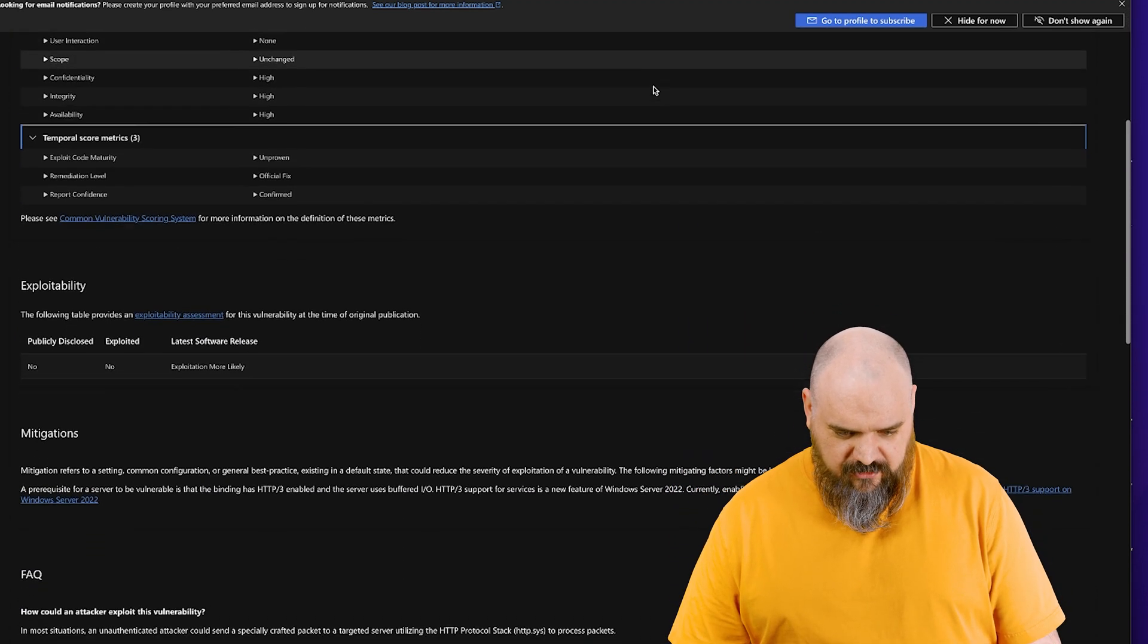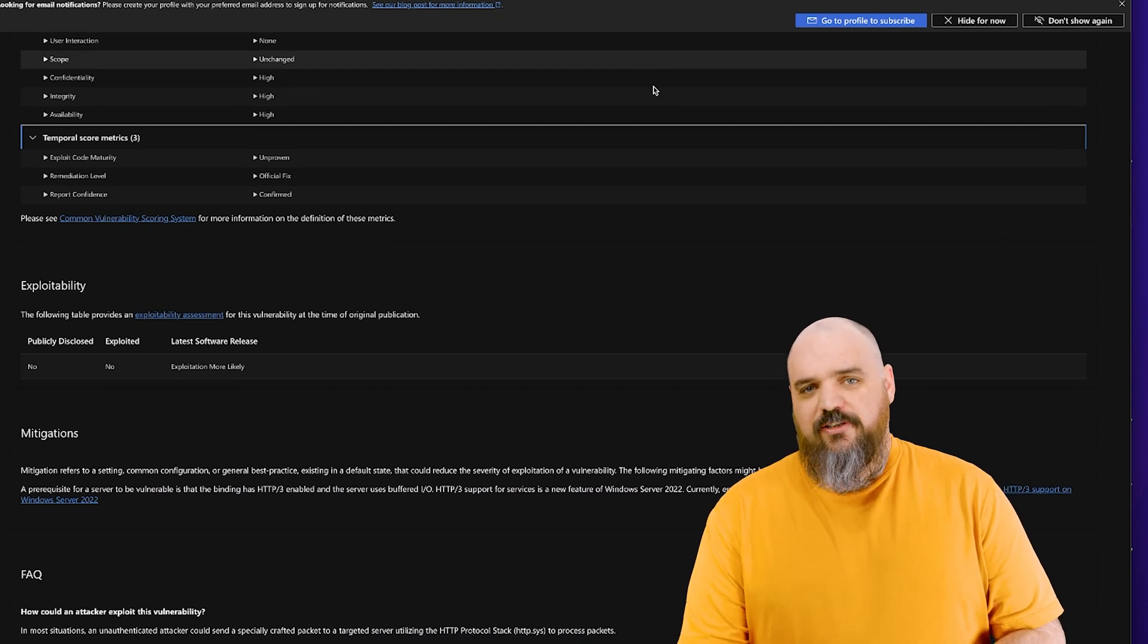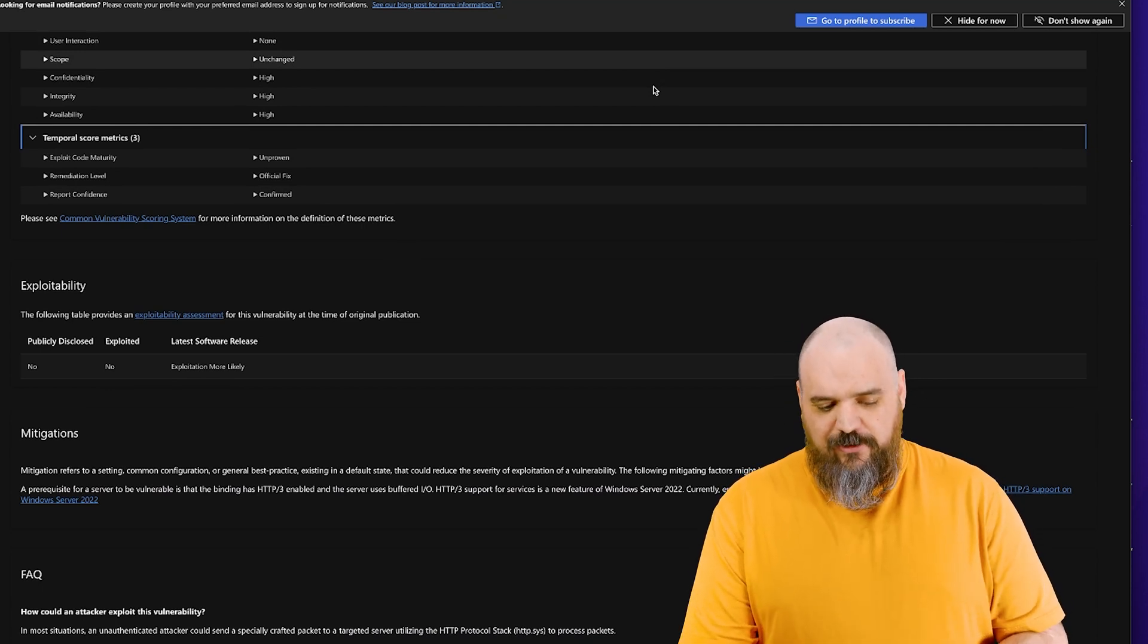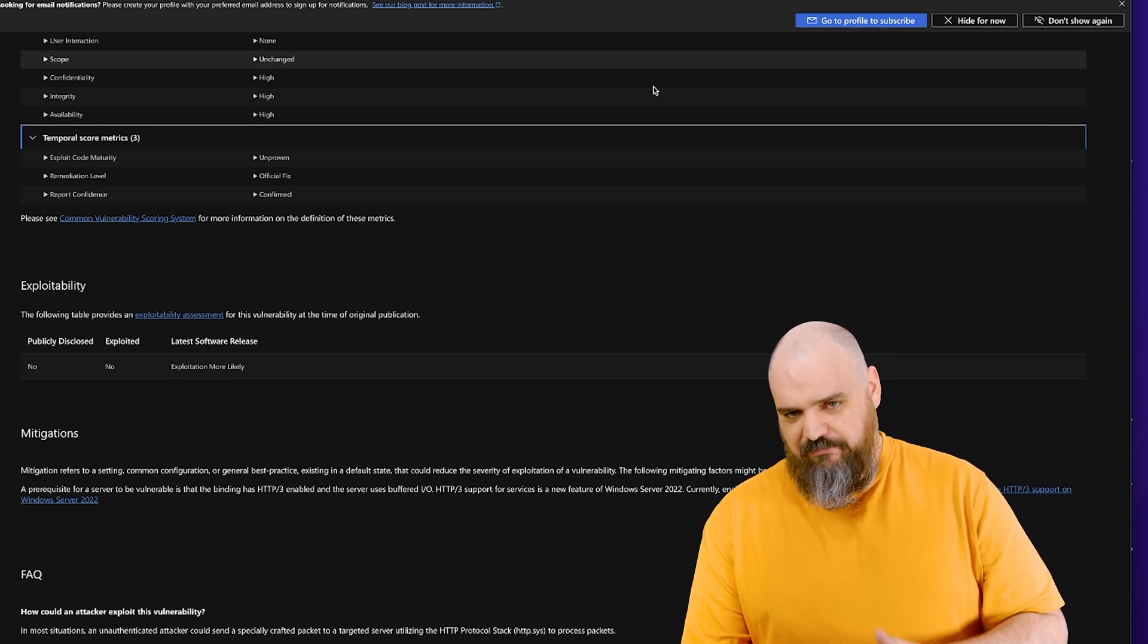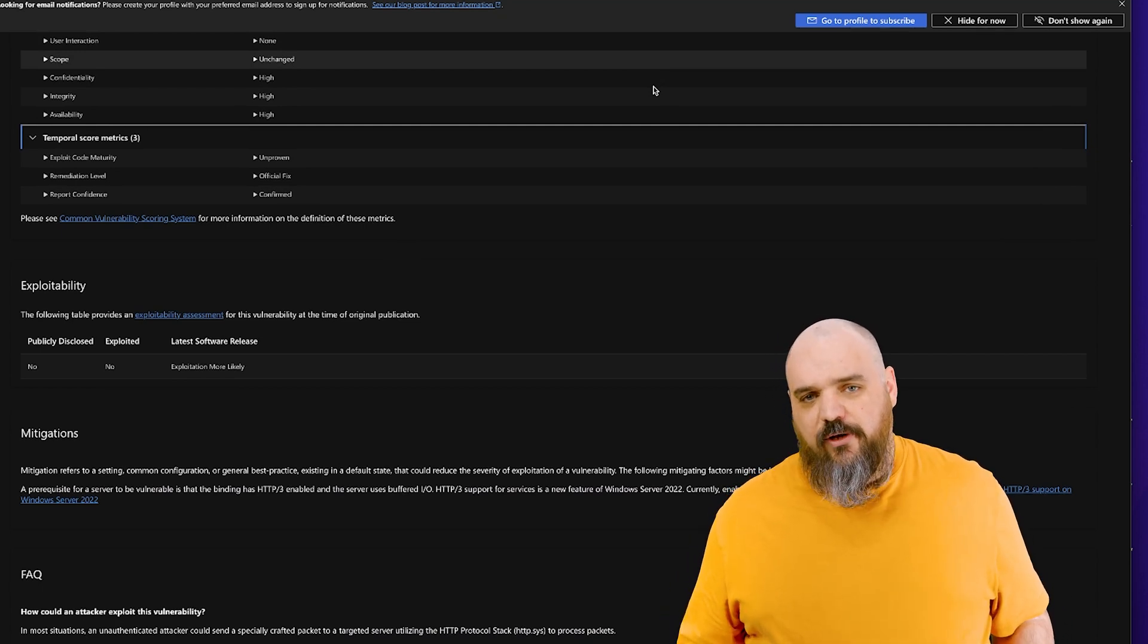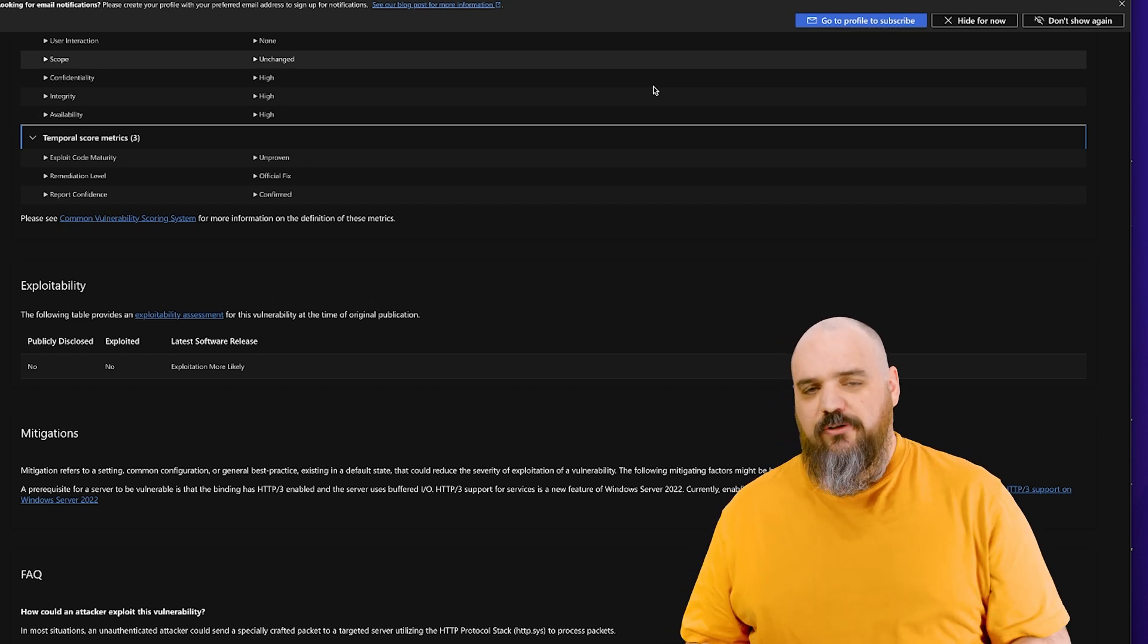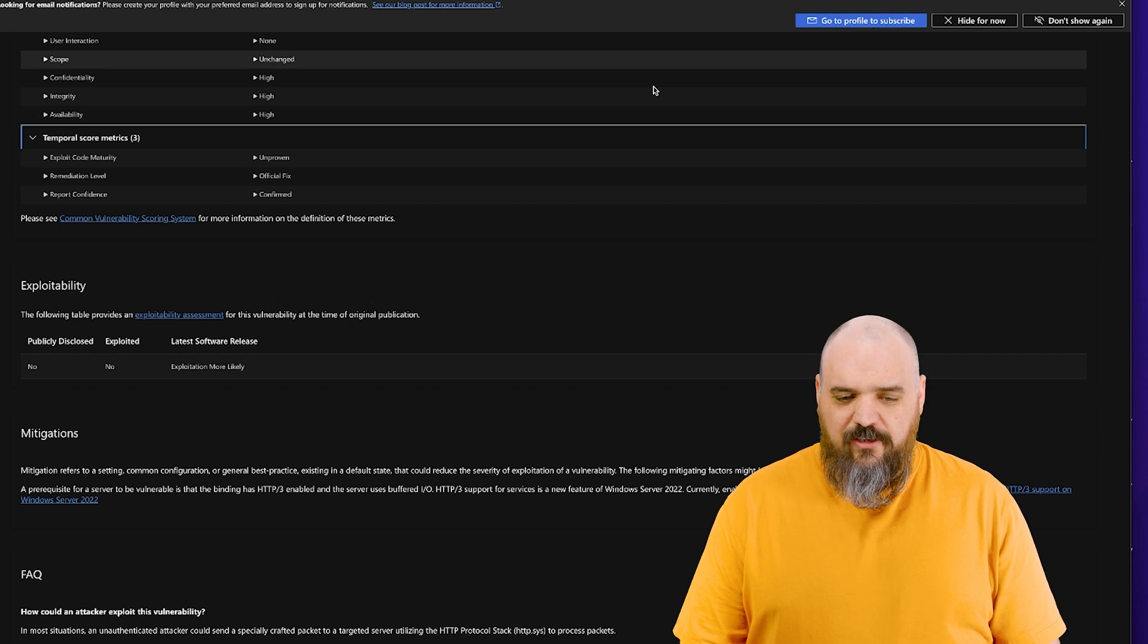I don't like Macs. Yeah, the reason why this one is probably not considered as bad is because HTTP-3 is not on by default, you have to set a registry key. So it's one of those you have to have enabled a certain setting for this to be a real threat.